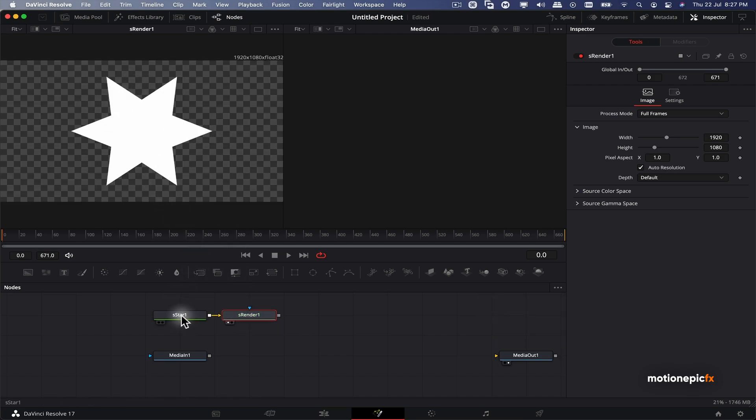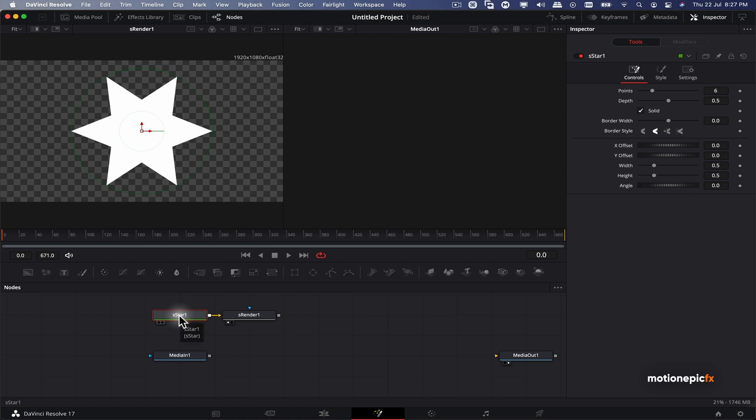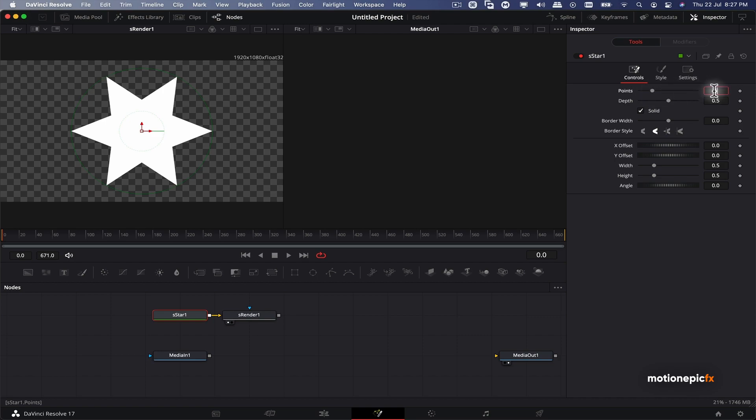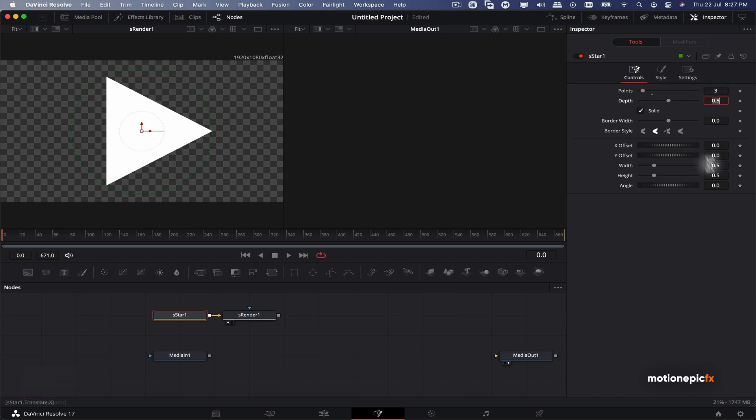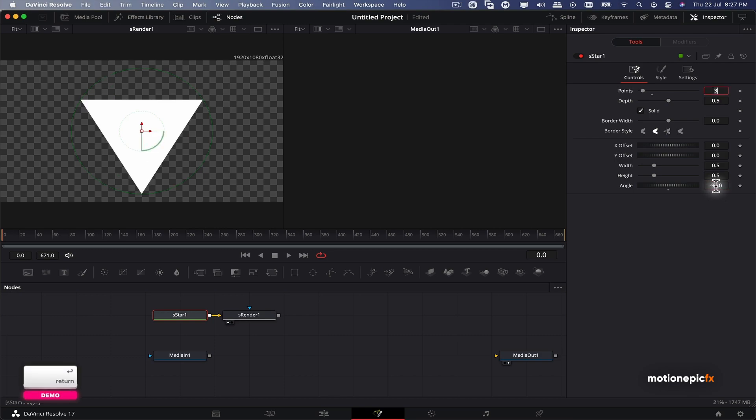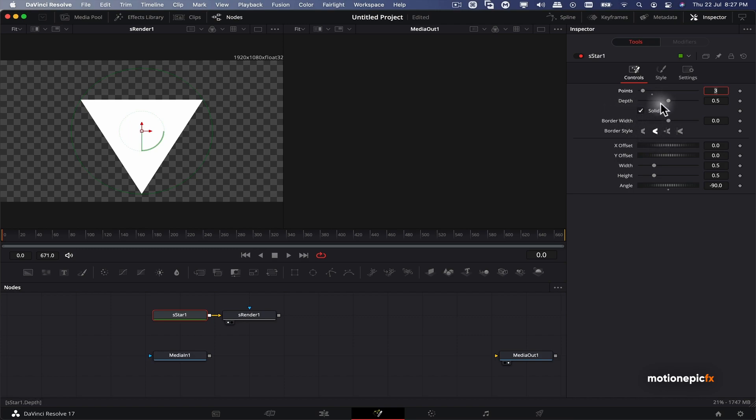Let's go back to our star node and on the right side in the inspector we have these settings. I'm going to change the point and I'm going to set the points to three so that we have a triangle. And on the angle I'm going to set this to negative 90 so that it is facing downward.